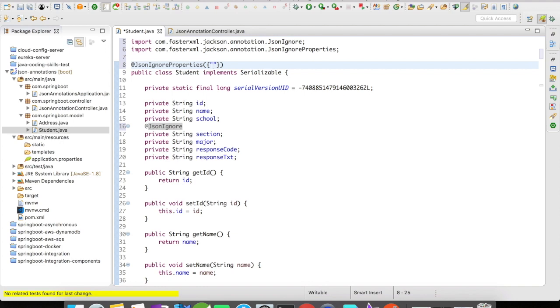I have already ignored section here, and I'm going to ignore major, and let's say I want to ignore responseText.